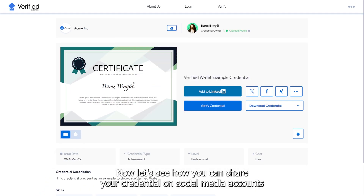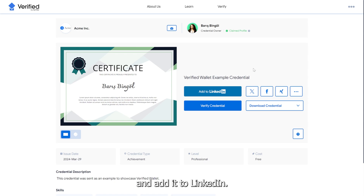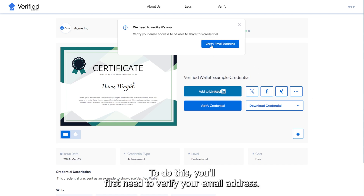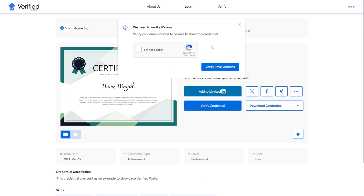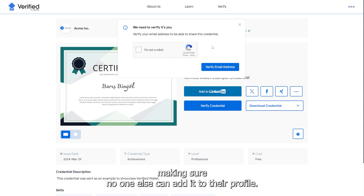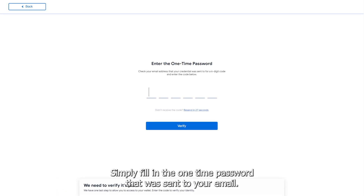Now let's see how you can share your credential on social media accounts and add it to LinkedIn. To do this, you'll first need to verify your email address. We do this to secure your credential, making sure no one else can add it to their profile. Simply fill in the one-time password that was sent to your email.